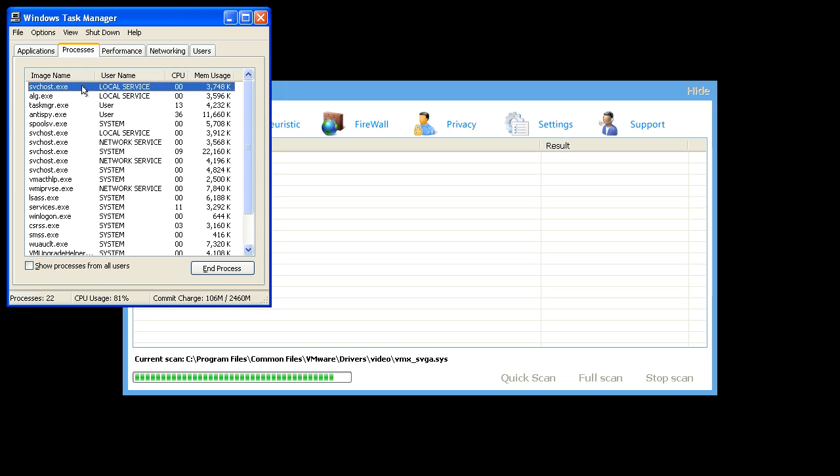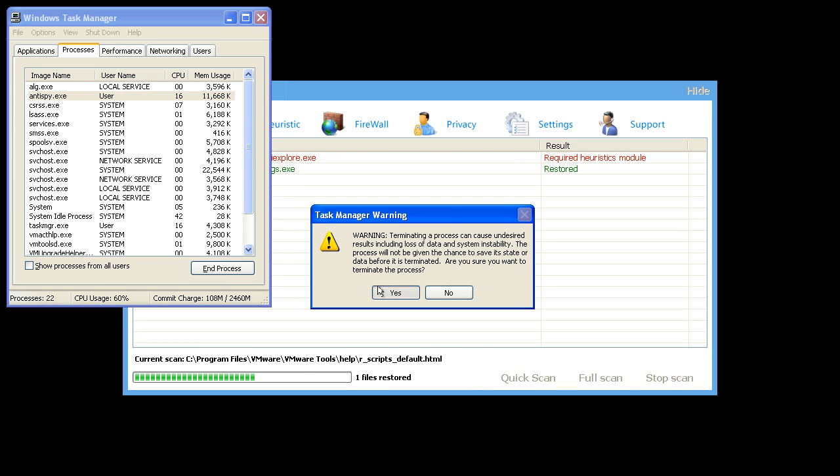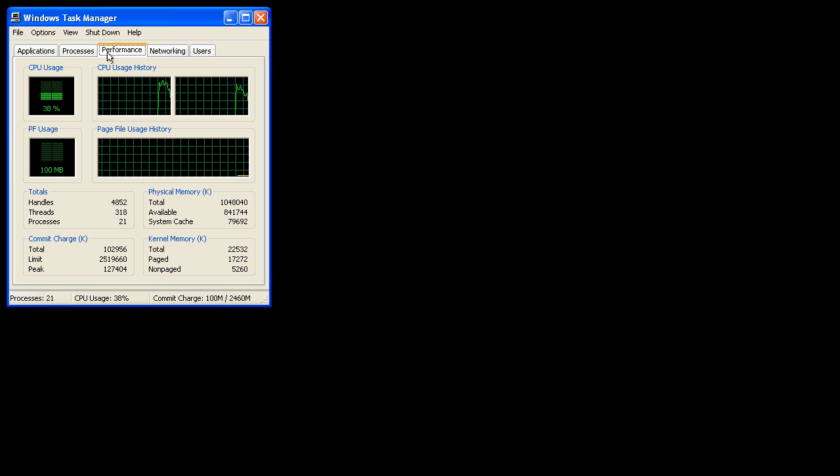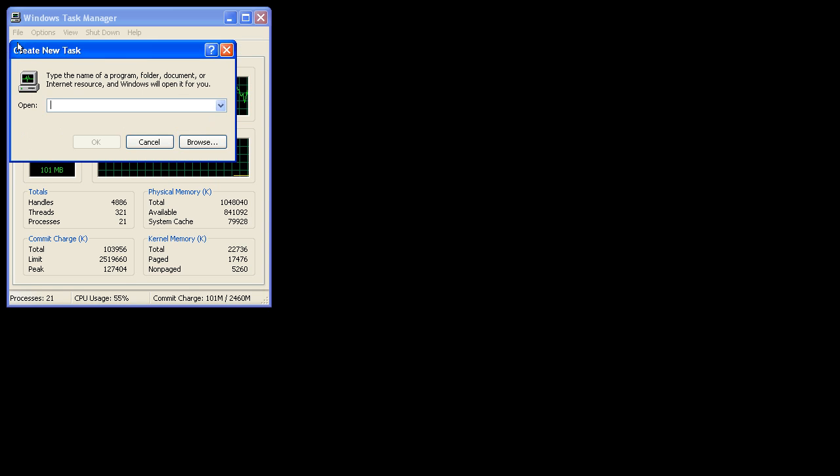Processes. You'll want to end Anti-Spy.exe. Now you can use new tasks from the file menu to start Explorer.